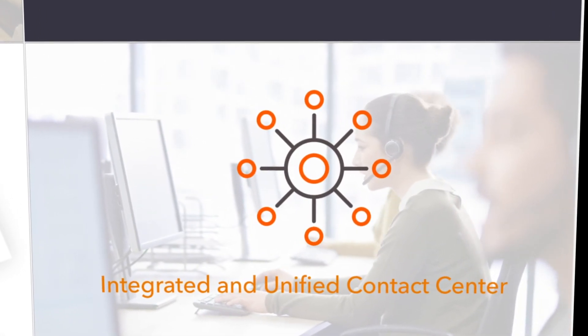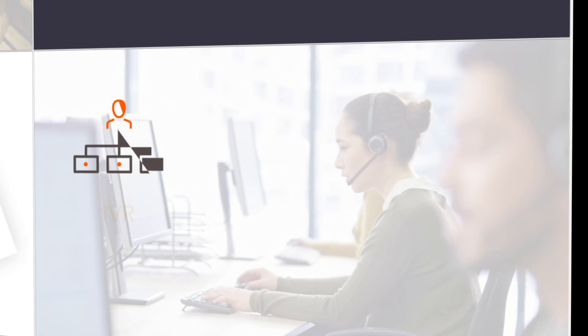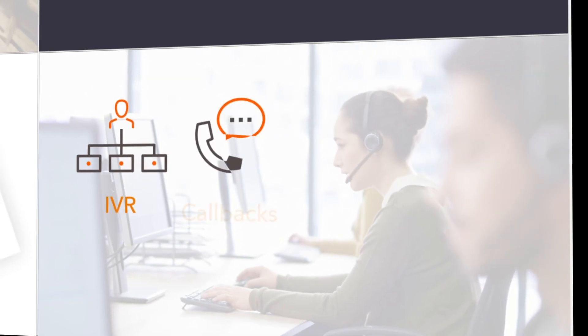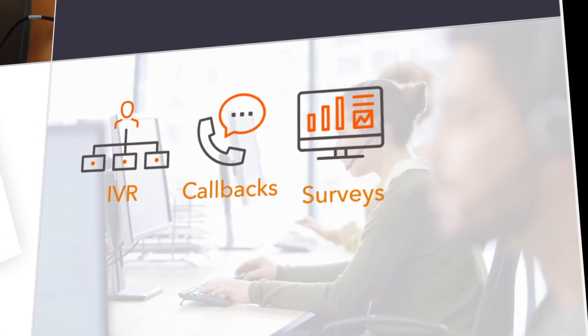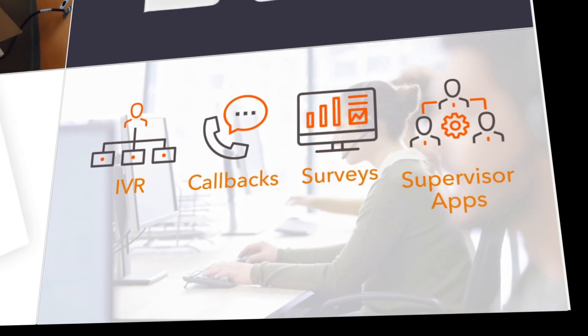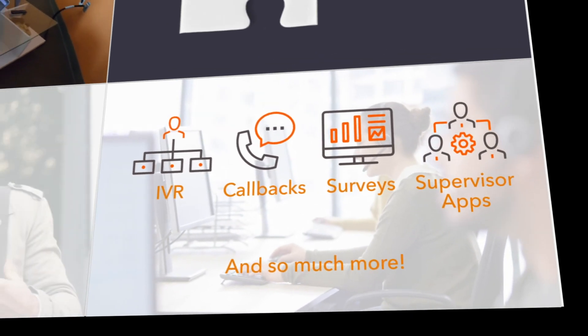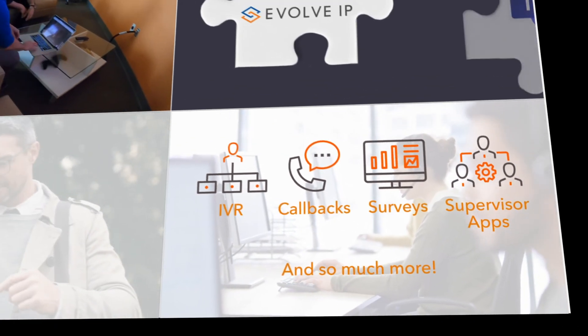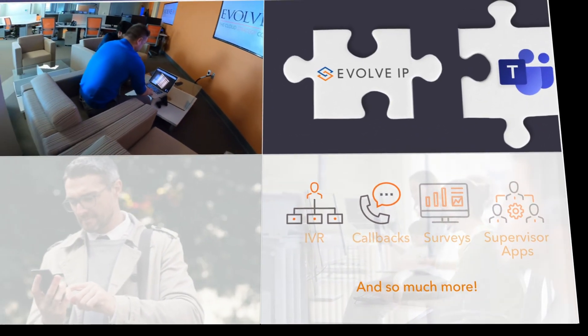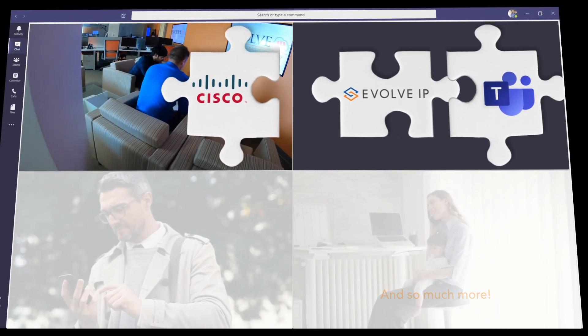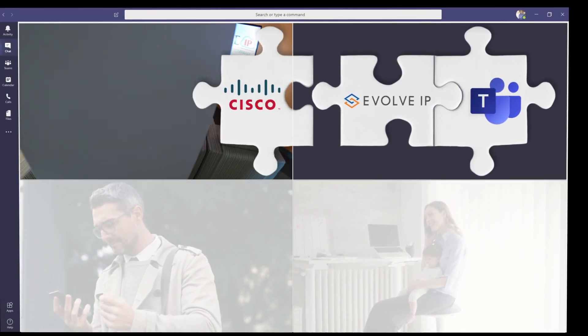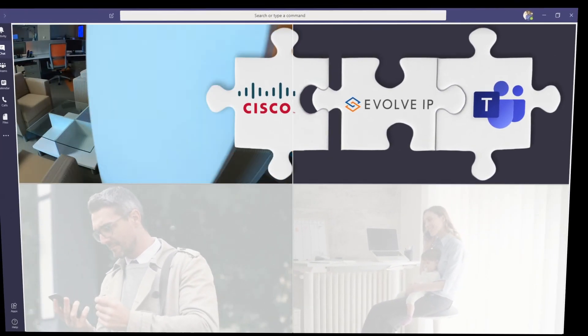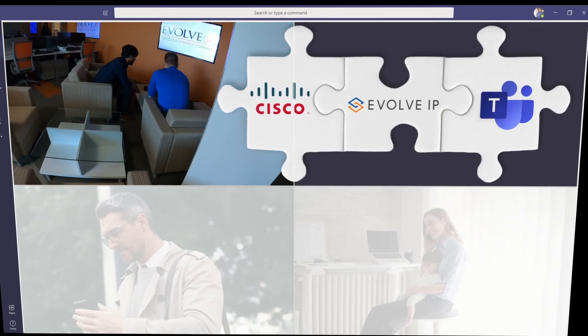by delivering contact center features such as IVR, callbacks, surveys, CRM integrations, and contact center supervisor apps to queue information. Contact Evolve IP today and learn how our Microsoft Teams solution integrated with Cisco voice enables true business continuity and